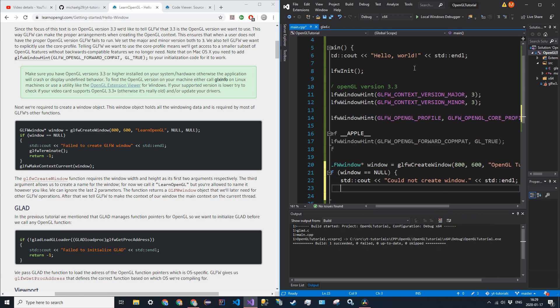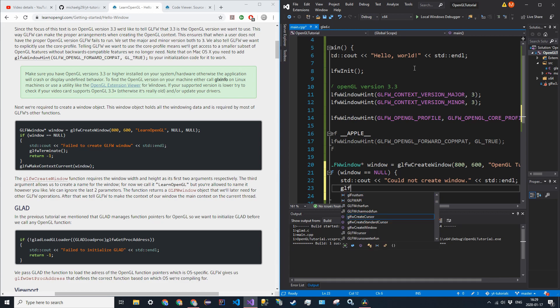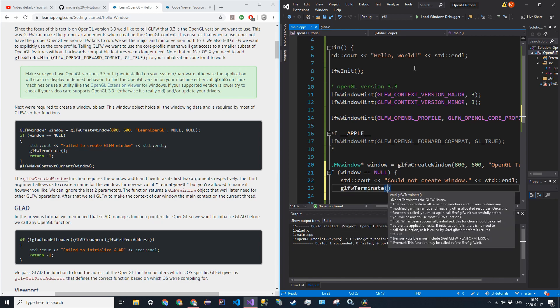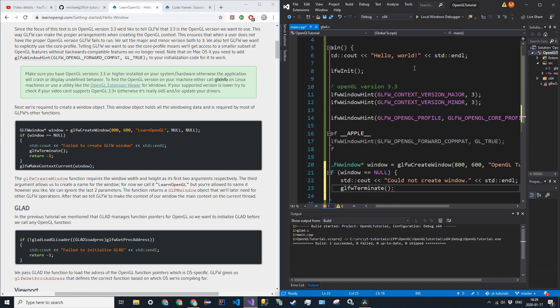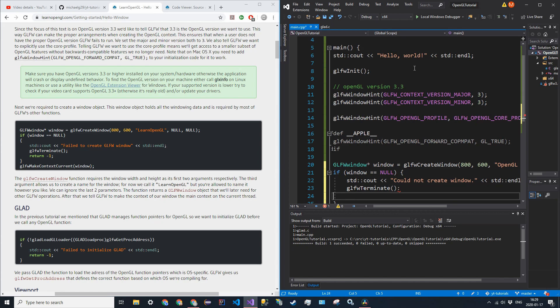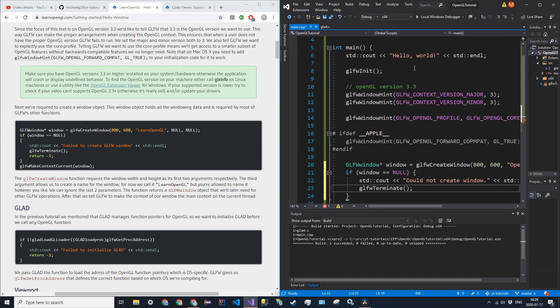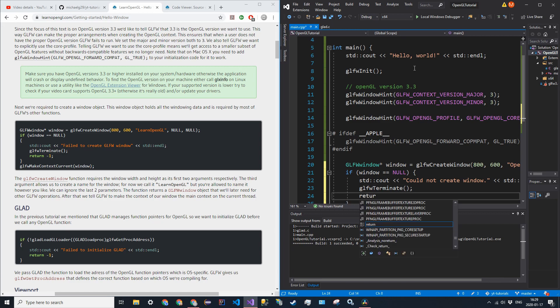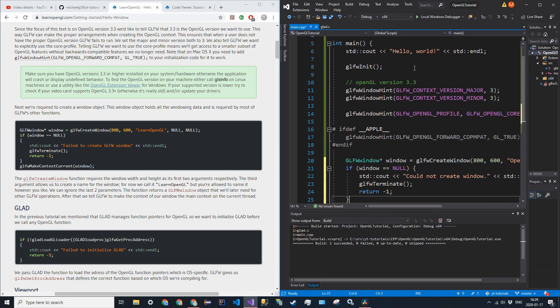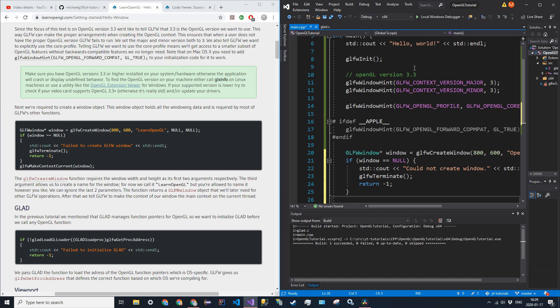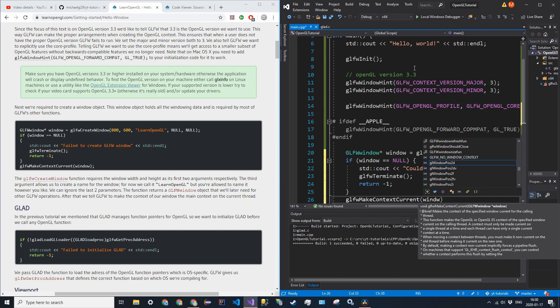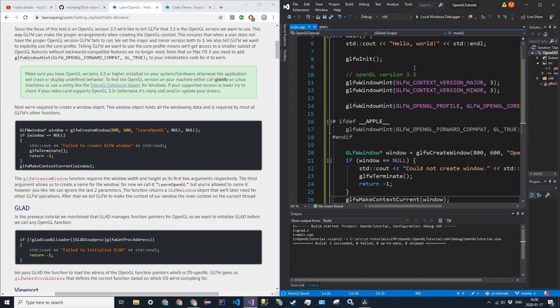Before returning on failure, we have to terminate GLFW — call glfw_terminate, then return negative one. After that if-statement, call glfw_make_context_current and pass in window. That sets the current focus of GLFW to this window.